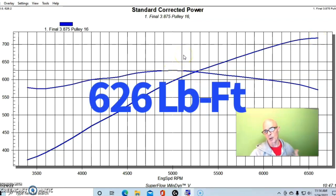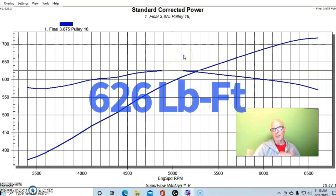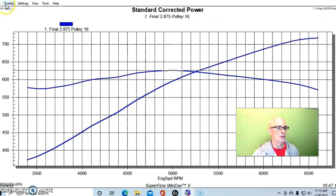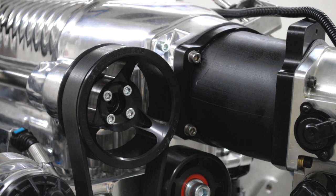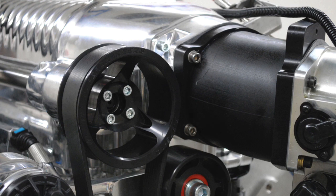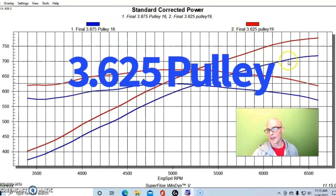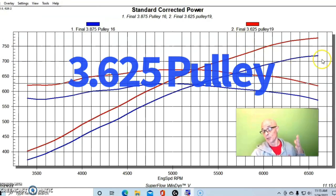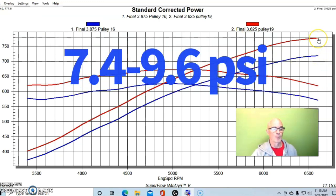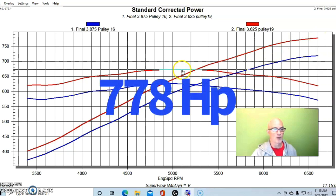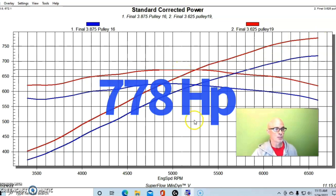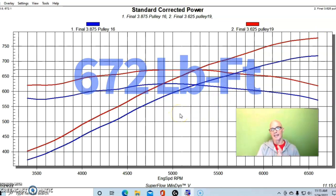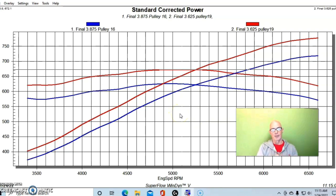With the 3.875 inch blower pulley on our supercharger combination, we ran it out to 6600 RPM and produced a peak of 718 horsepower and 626 foot-pounds. The first thing we did before I did the header test is what every blower guy does - we went to a smaller blower pulley. We went to a 3.625 and raised the boost on the blower, and obviously made a lot more power. Peak power is up to 778 horsepower, peak torque was up to 672.